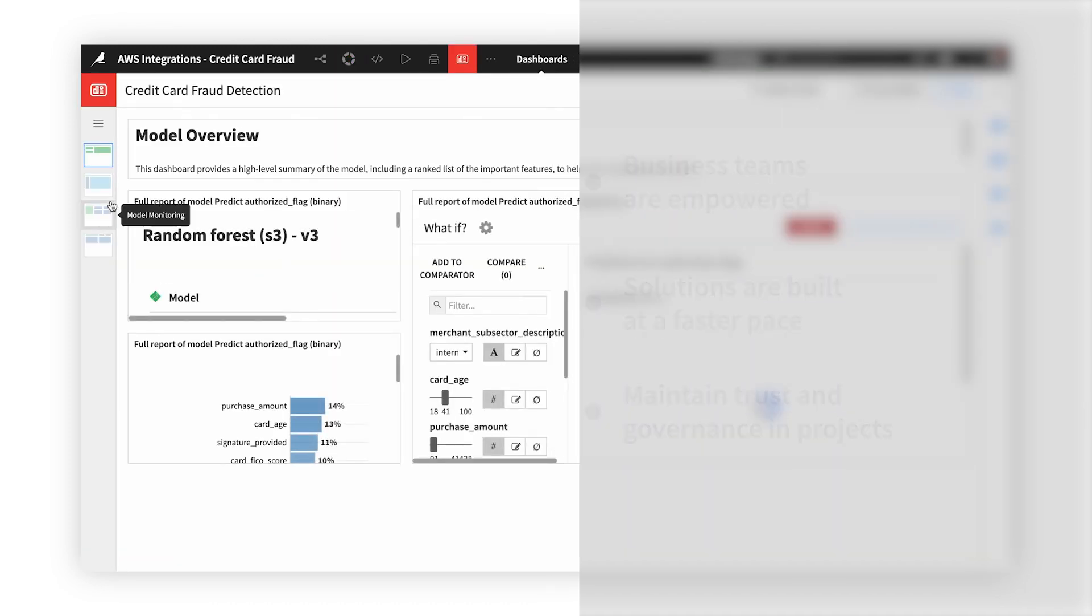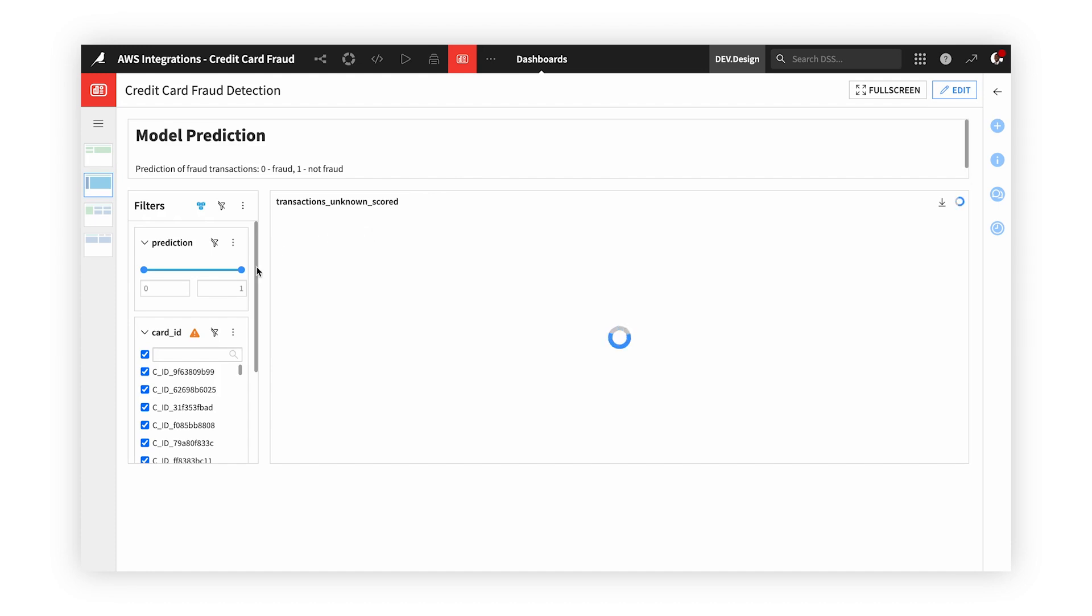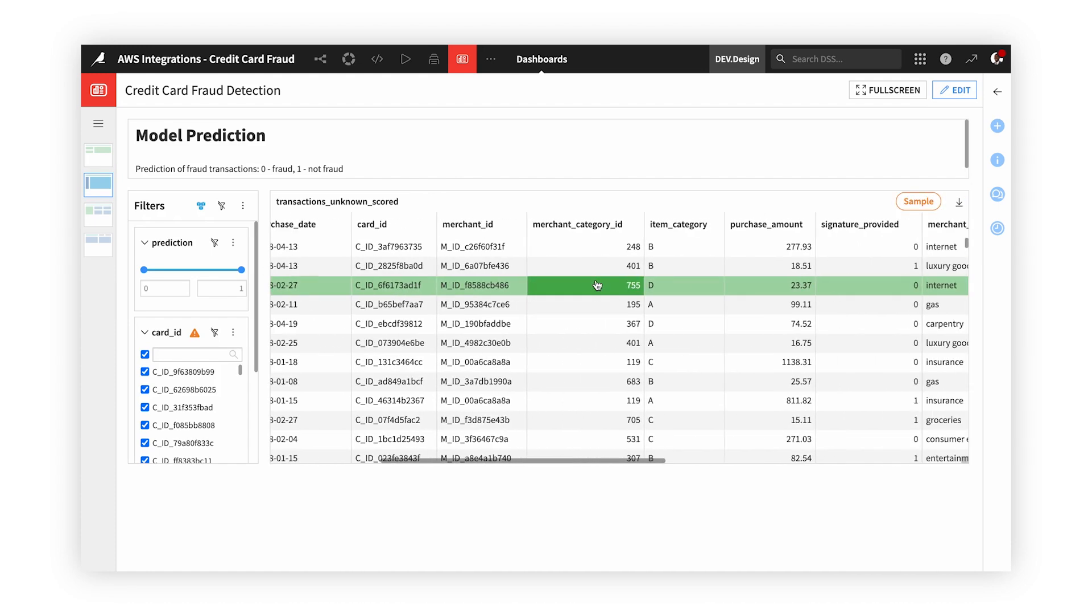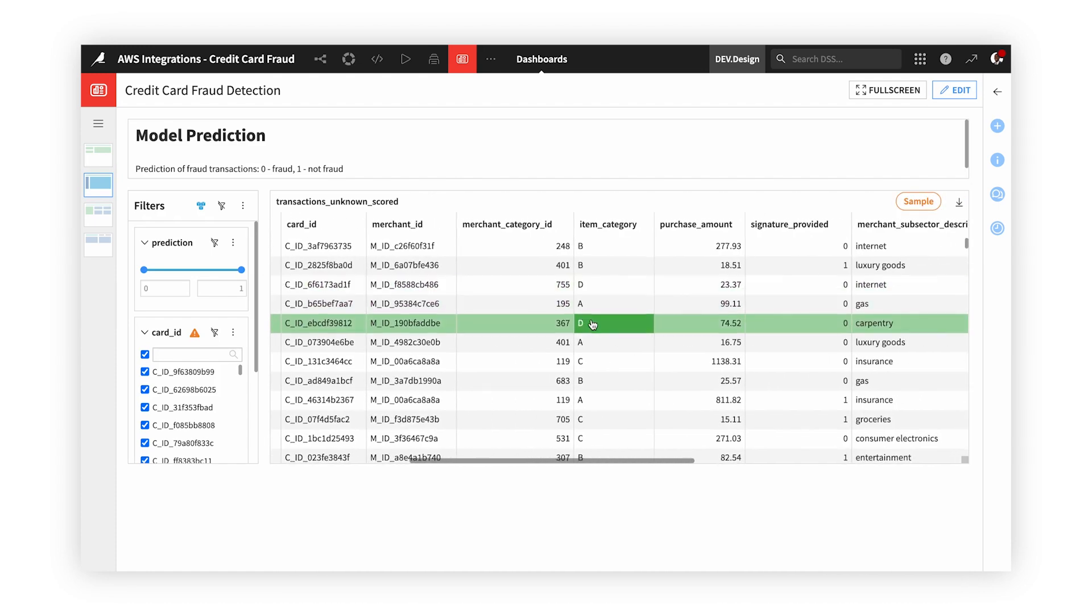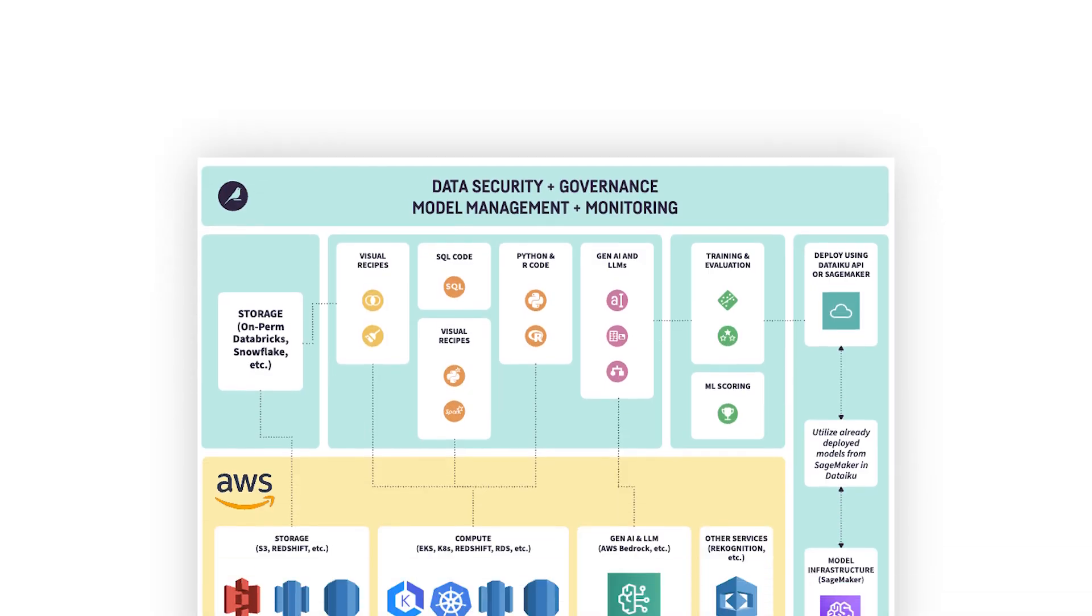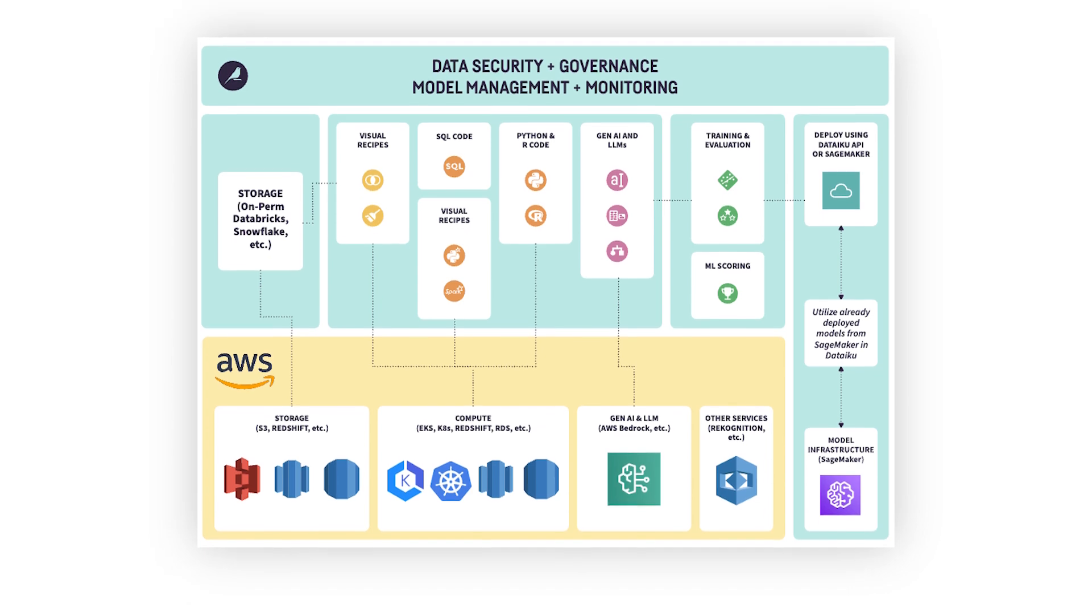In the next eight minutes, let's see Dataiku and AWS in action as we try to predict fraudulent credit card transactions. AWS has numerous services, but the great thing about Dataiku is it brings them all under one centralized location.